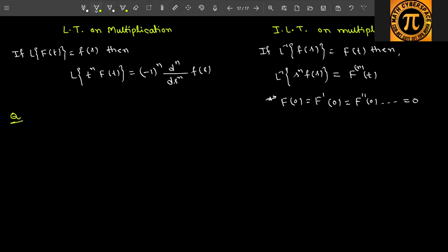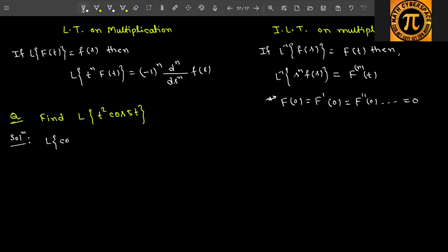Let's solve a problem. Question: find the Laplace transform of t² cos(5t). Solution: first calculate the Laplace of cos(5t), because here f(t) = cos(5t). So Laplace of cos(5t) equals s divided by (s² + 25).